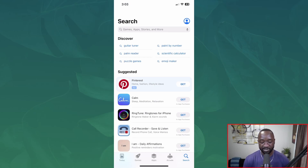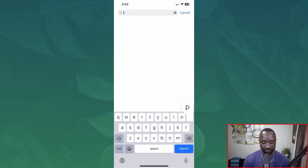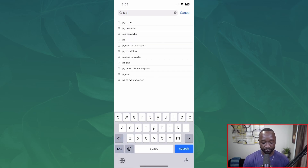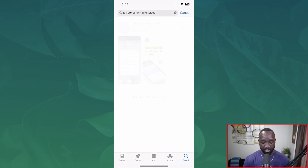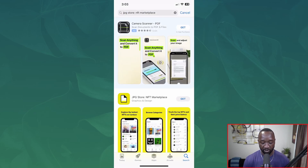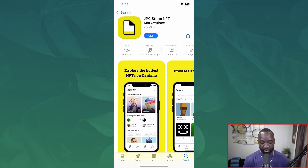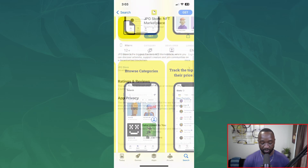You guys should now be able to see my phone. We're going to jump into the App Store, which I've already got opened up, and then we're just going to type in 'jpeg.' I believe this is going to be the option here — jpeg store NFT marketplace — and we can quickly select the application. We can see some pretty cool screenshots.